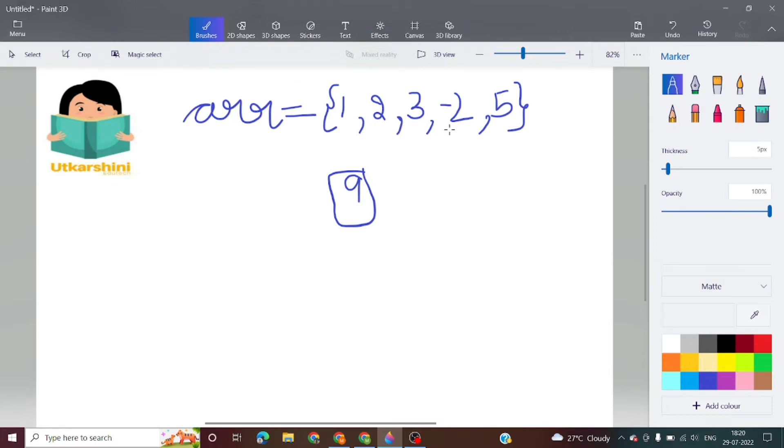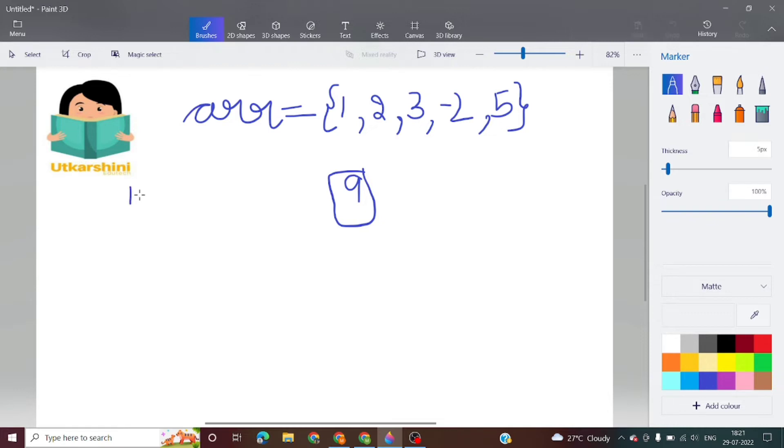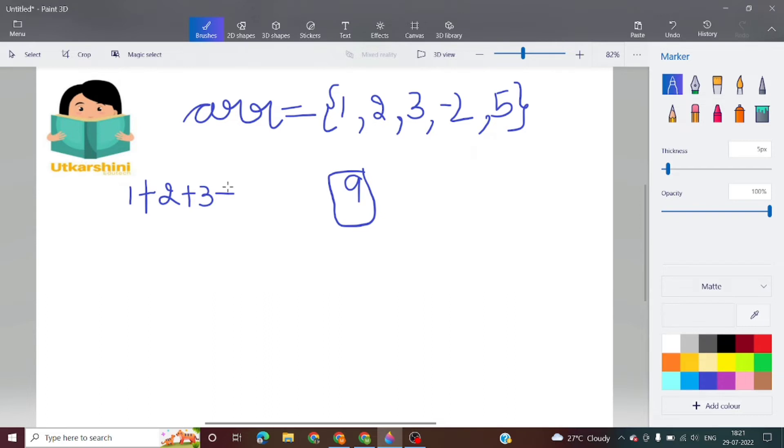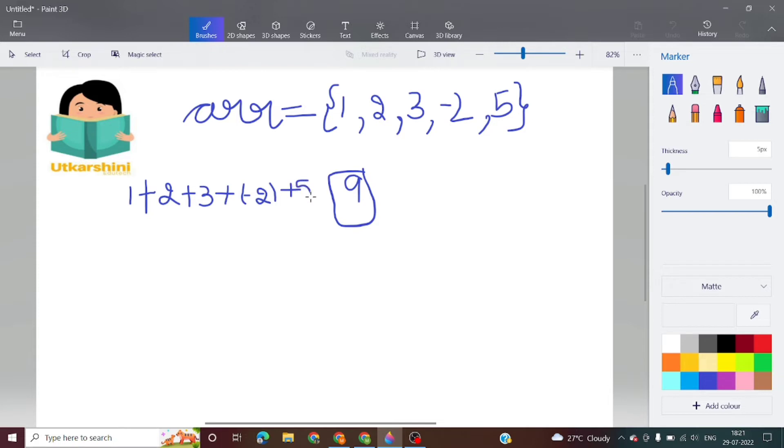If we add all the numbers like 1 plus 2, plus 3, plus 3, that's 9, 9 minus 2 is 7, wait - let me write it out: 1 plus 2 plus 3 plus minus 2 plus 5.